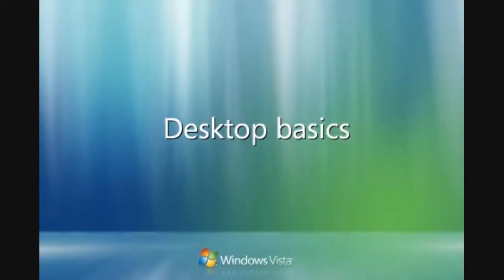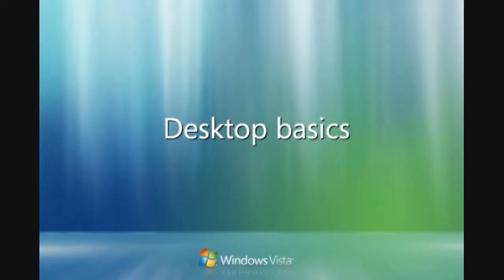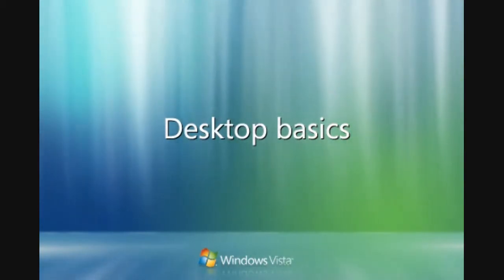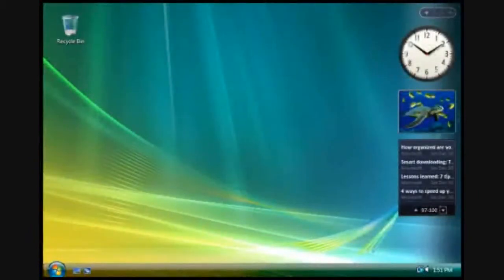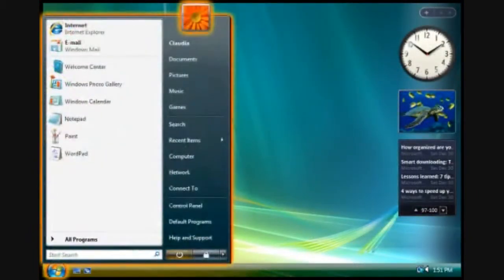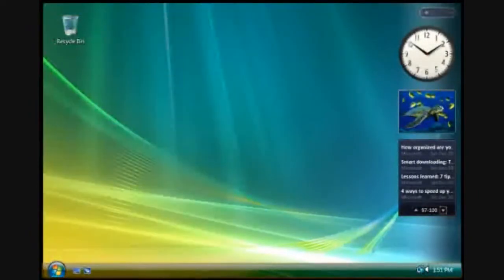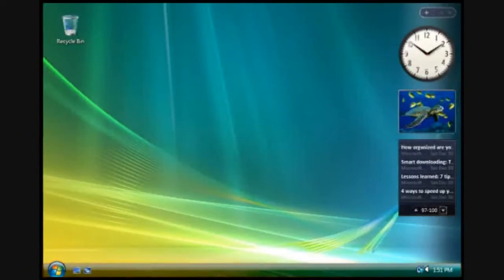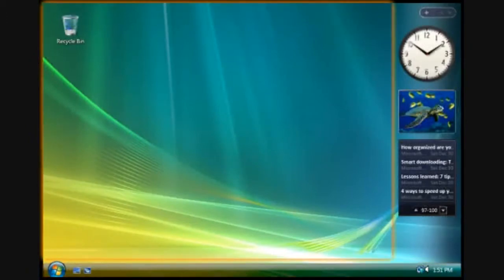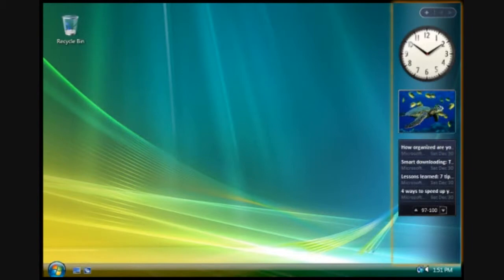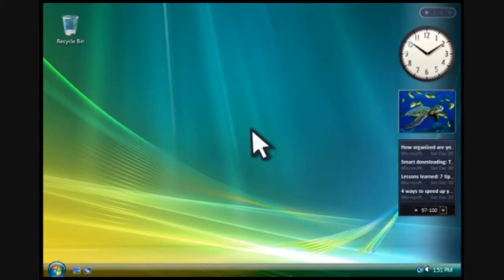Windows Vista has four main areas that help you access and interact with your programs, files, and folders: the start menu, the taskbar, the desktop, and Windows sidebar. Let's look at how you can use each one.